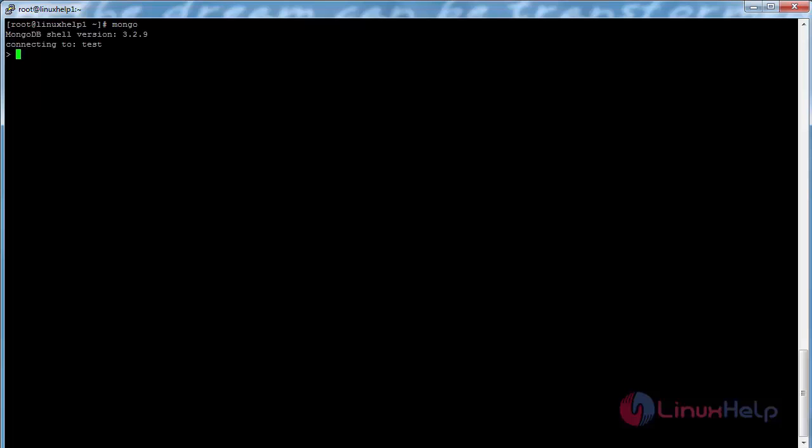Here you can see it has connected to the terminal successfully without showing any errors or warnings. Hence the installation of MongoDB has been completed. Thank you for watching.